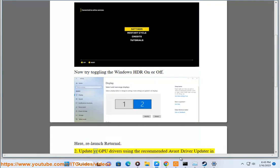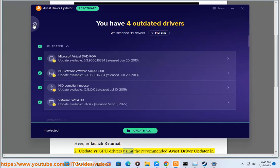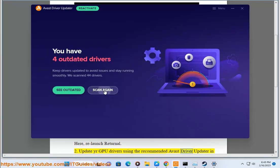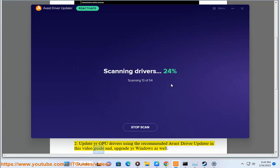2. Update your GPU drivers using the recommended Avast driver updater as shown in this video guide, and upgrade your Windows as well.